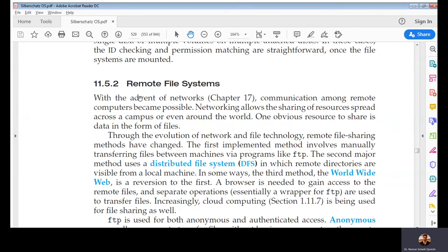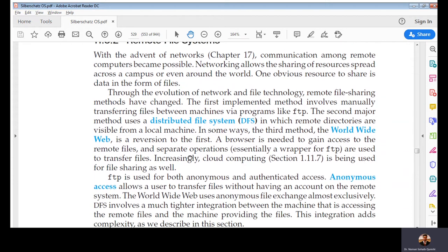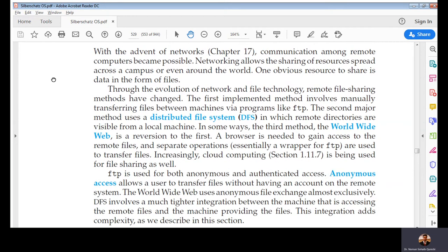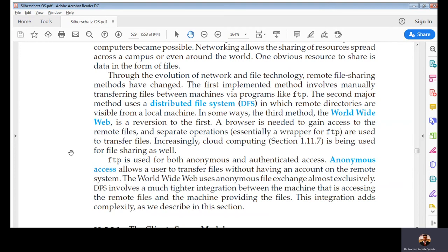For remote file systems, discussed in depth in chapter 17, one method is using a distributed file system — a file system shared among different hosts or computers. The World Wide Web is an example of a remote file system in which you are actually accessing files. Although your view is different — rich multimedia content in a browser — that is actually an icon file, a multimedia file, or an image file you are looking at, rather than FTP where you see the raw files.